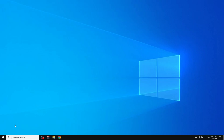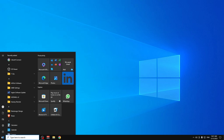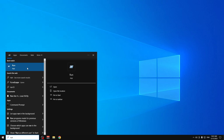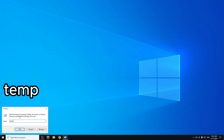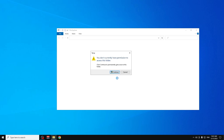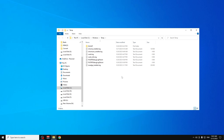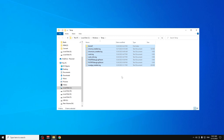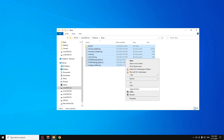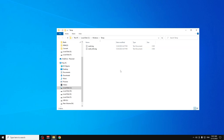Open the Run dialog by searching for Run in Start. Type 'temp' and click OK. Click Continue when prompted. You'll see a bunch of temporary files. Press Ctrl+A to select all of them and press Delete to remove them all.